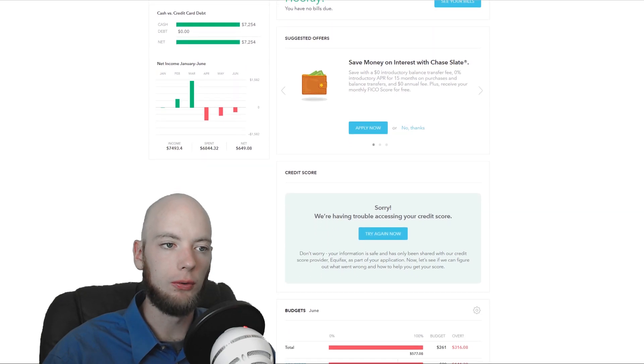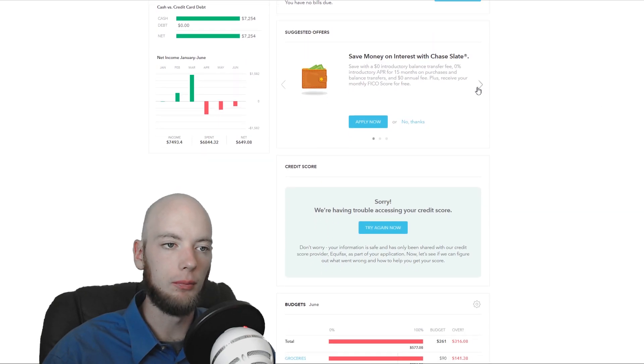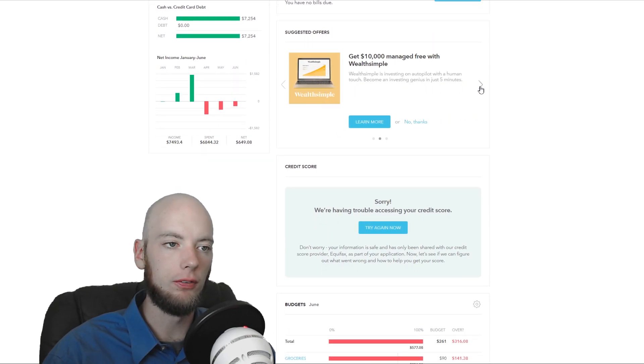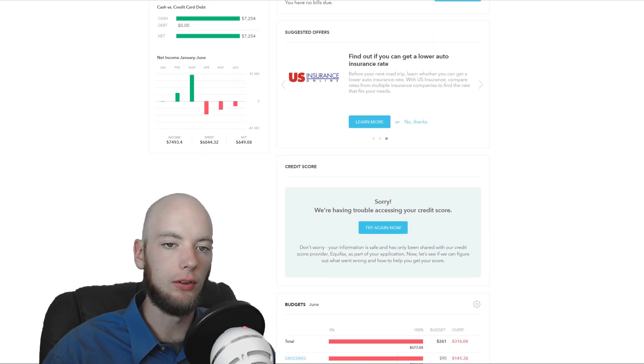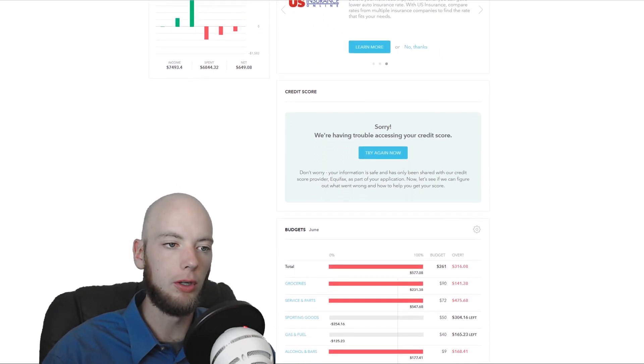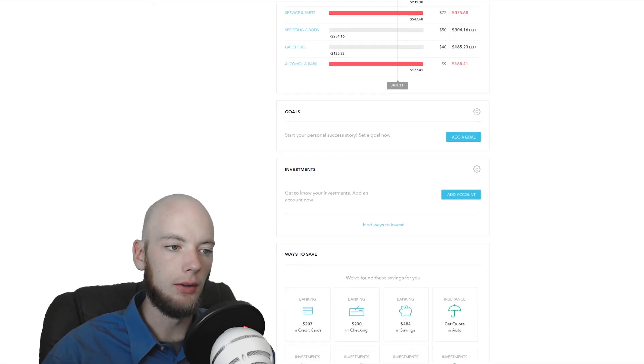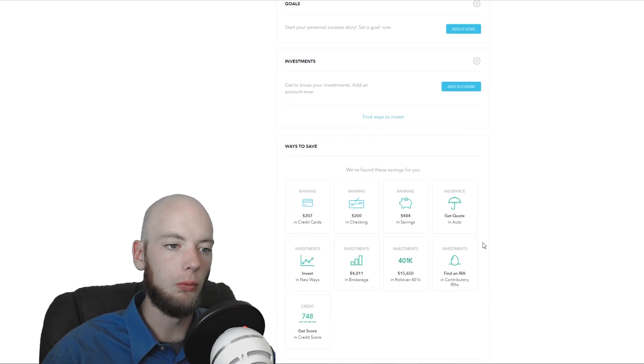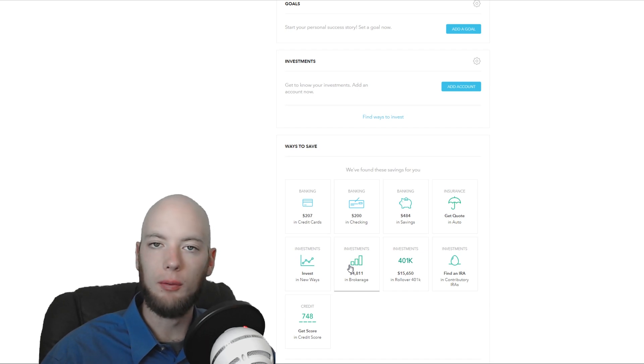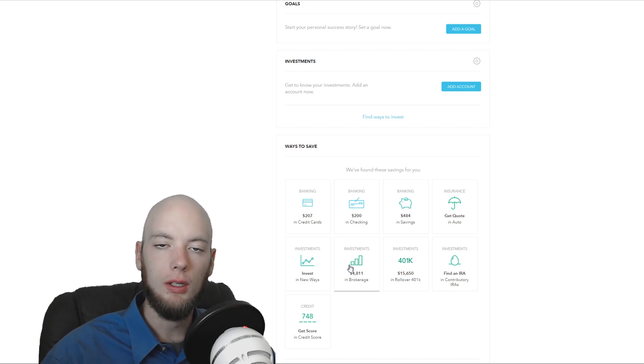And almost all these alerts are kind of self-serving for Mint. As I scroll down, it's got some suggested offers. Of course, Mint is going to make money off of that. Down here at the bottom, ways to save. These are all ways that Mint is going to make money off of you.